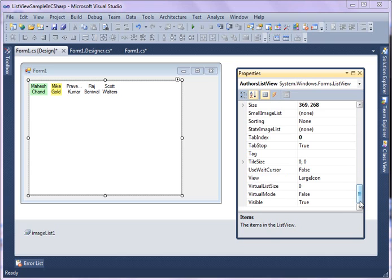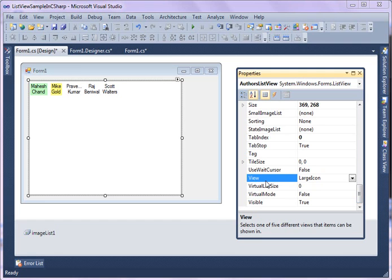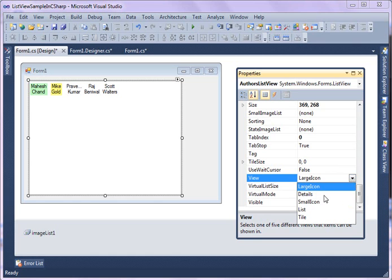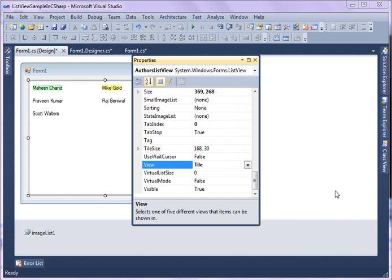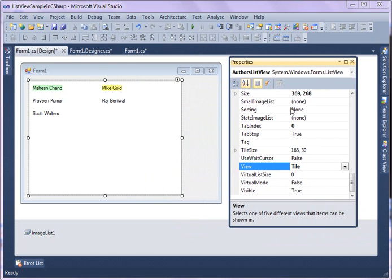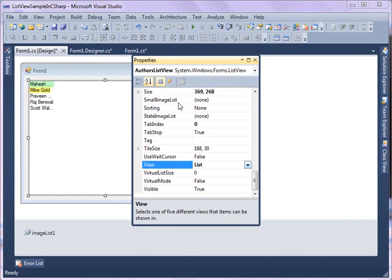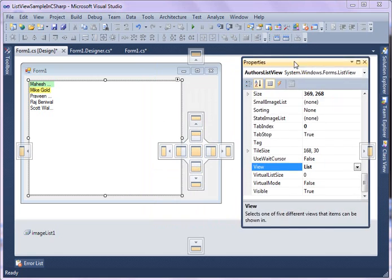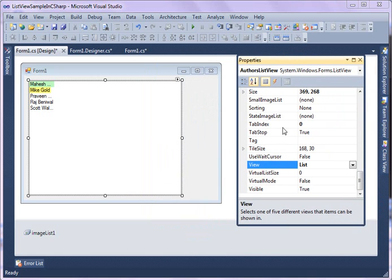If you look at the View property, this is a very important property of ListView that makes the control ListView not a ListBox. As you can see, by default Large Icon property is set as a view. If you look and click on this little icon, you'll see it has five different views. So it can be Tile. If it's in Tile you'll see the view changes. If you go to List...